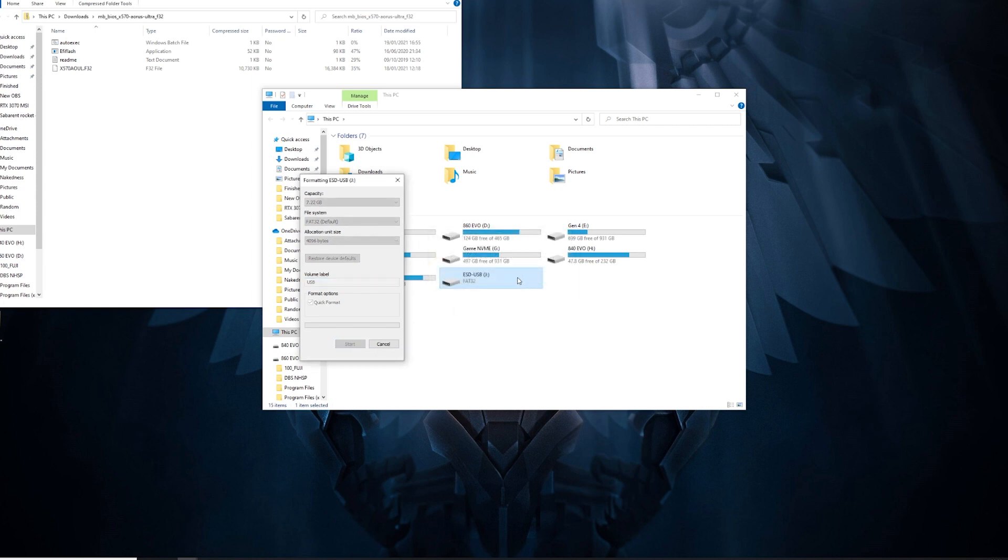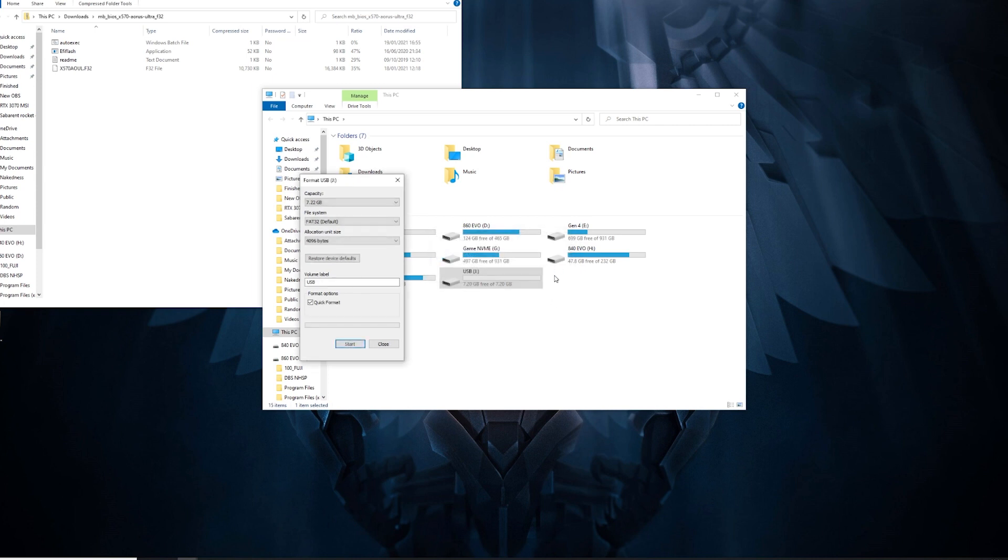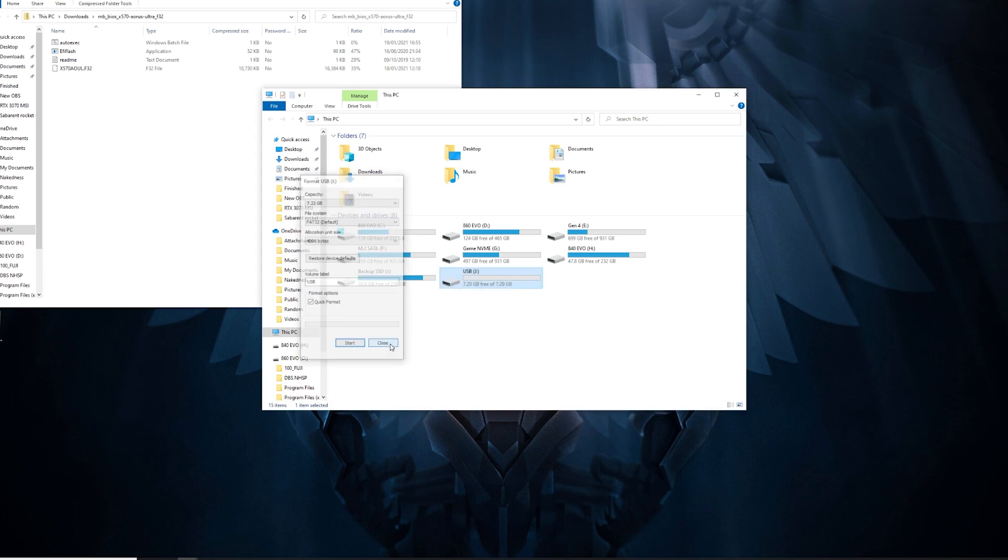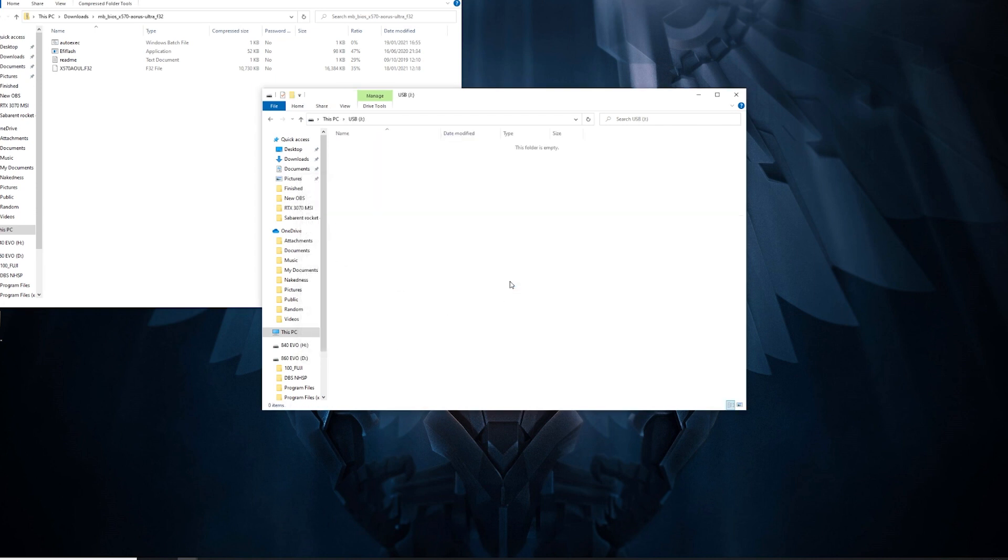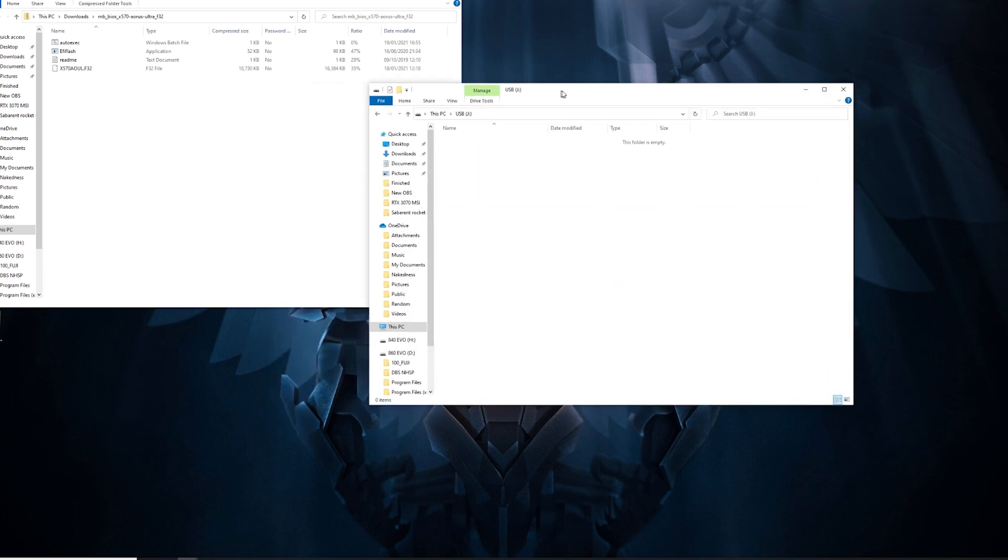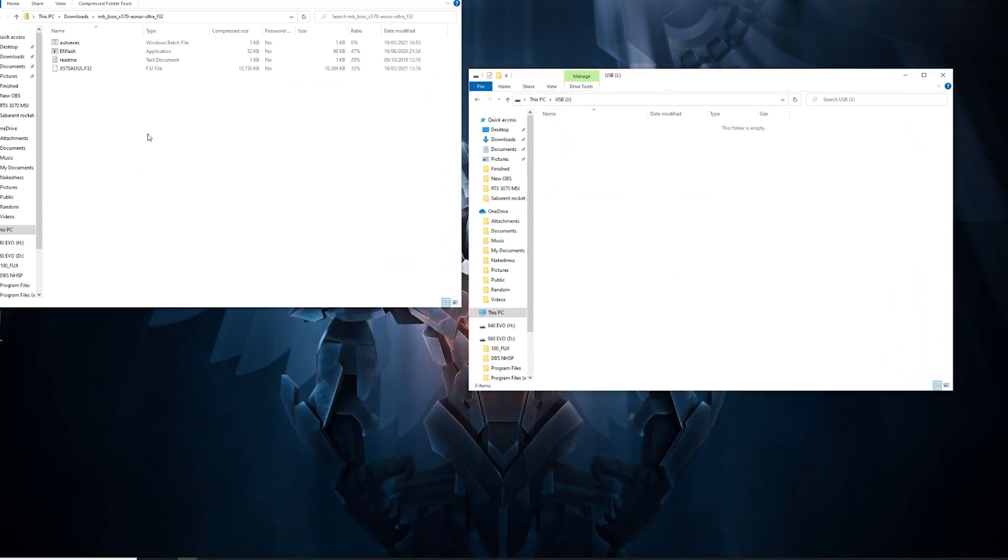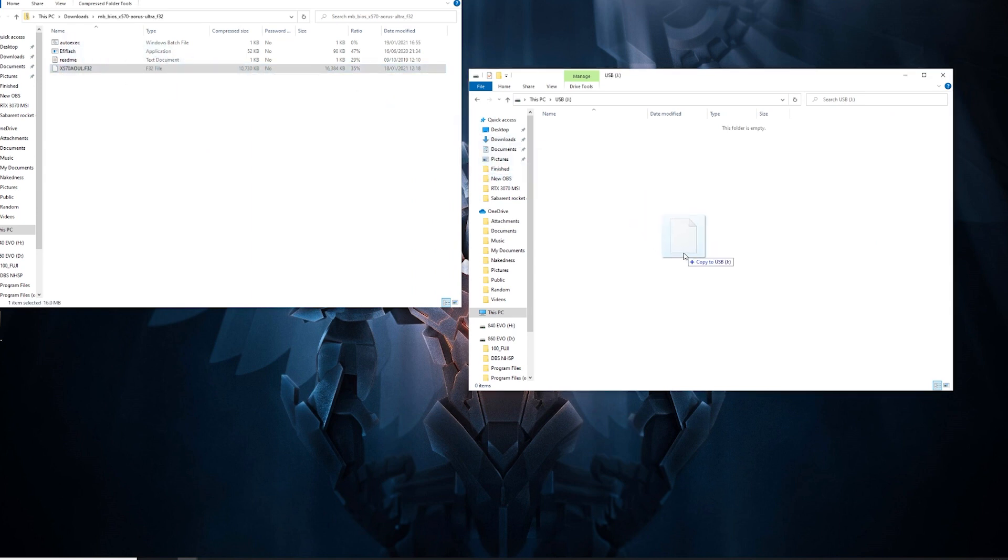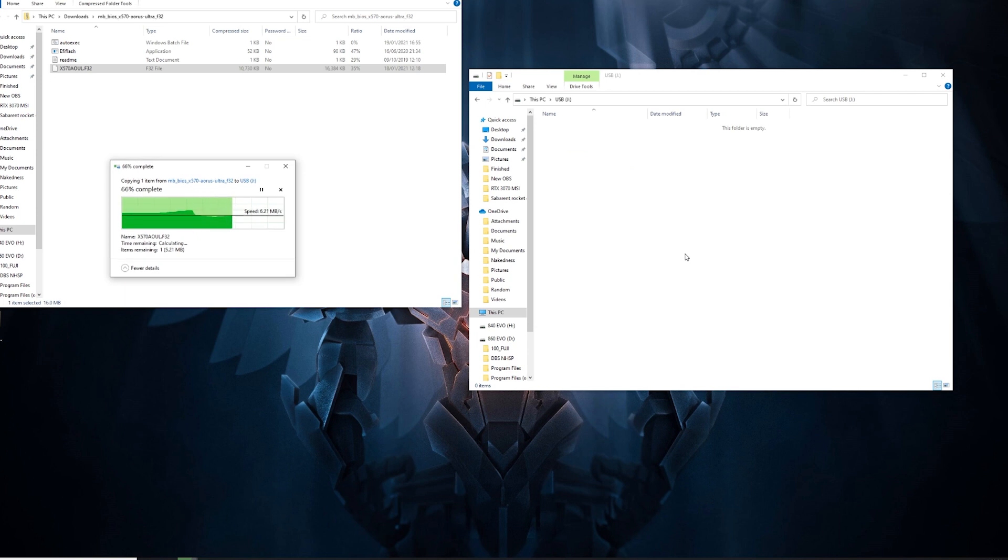Just let it do its thing. It shouldn't take too long. Once that's done, you open up the memory stick by double-clicking on it, and you drag over the BIOS file. This is the F32, so we drag it over to the memory stick. Once it's done, the BIOS is ready on the memory stick.